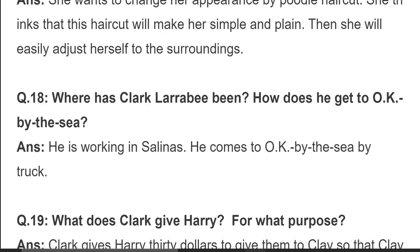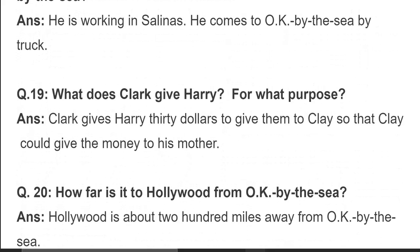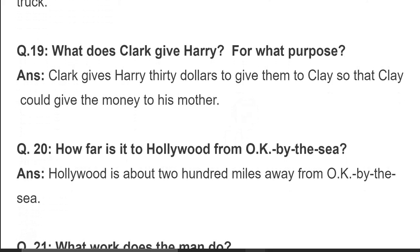Where has Clark Clara B been and how does he get to OK by the Sea? He is working in Salinas and comes to OK by the Sea by truck. What does Clark give Harry and for what purpose? Clark gives Harry 30 dollars to give to Clay so that Clay could give the money to his mother.